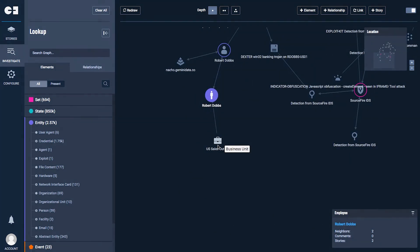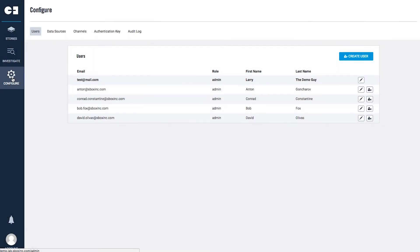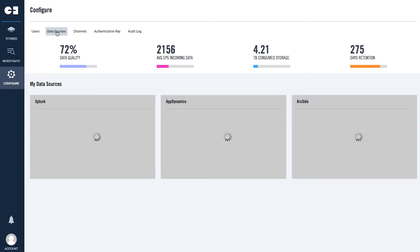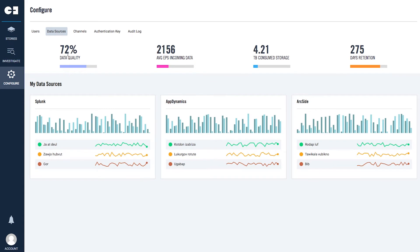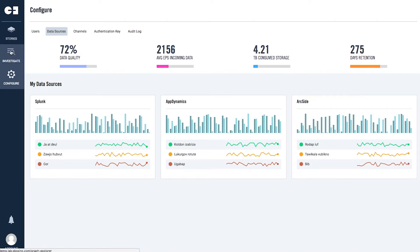Let's take a look at how it works. Investigator connects seamlessly to a wide array of data sources such as SIMs like Splunk and ArcSight with full support for CIM and CEF standards, as well as other security and enterprise data sources such as AppDynamics and Active Directory.